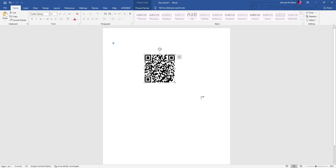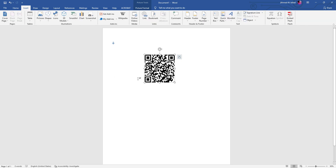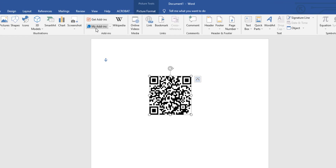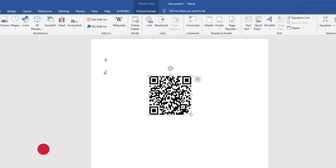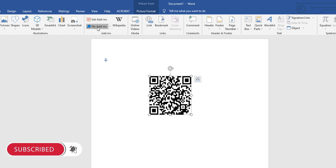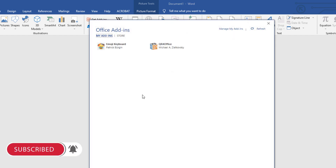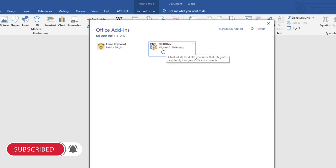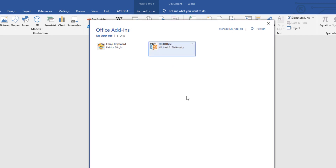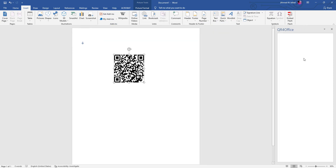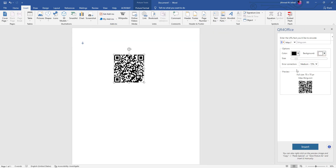لو جينا برضو على الورد وعملت من قائمة Insert وجيت على Get Add-ins — أنا خلاص نزّلت البرنامج اللي هو QR Code for Office. فأنا هاجي من My Add-ins، هشوف عندي QR for Office موجود. مجرد أضغط عليه وأعمل Edit، خلاص نزل معي في الورد.